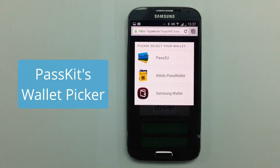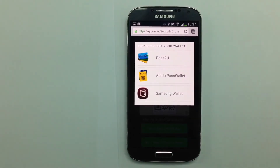One of our key missions is to provide cross-platform compatibility and enable you to create cutting-edge mobile wallet content no matter what device your customers have. Passkit's Wallet Picker allows you to do just that.